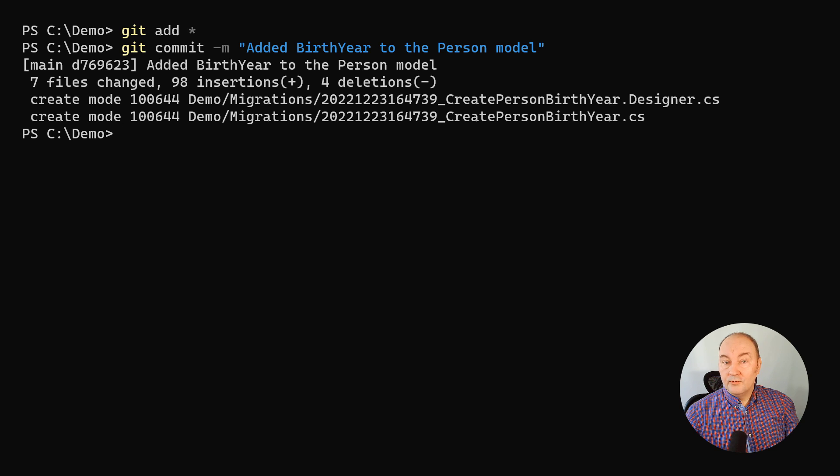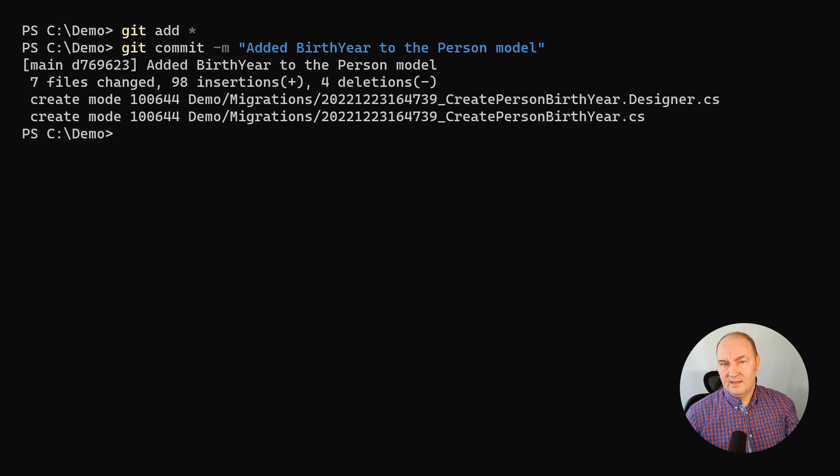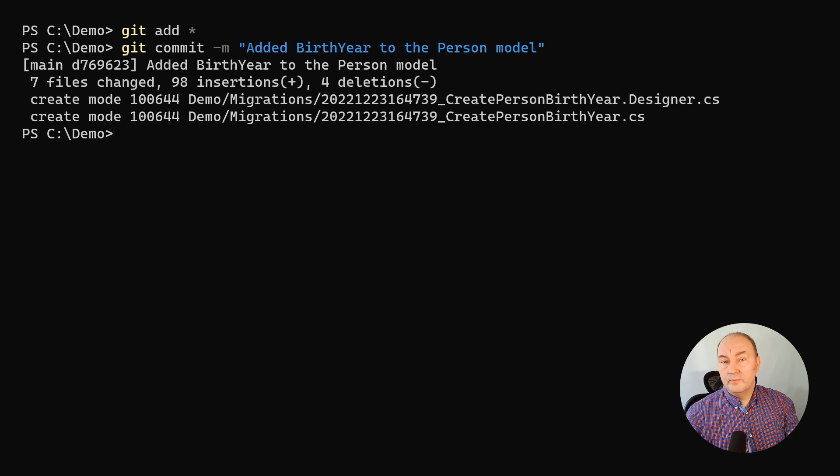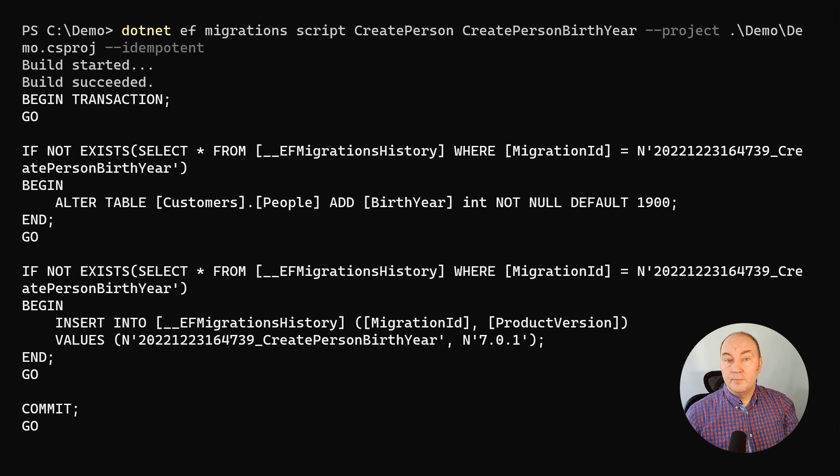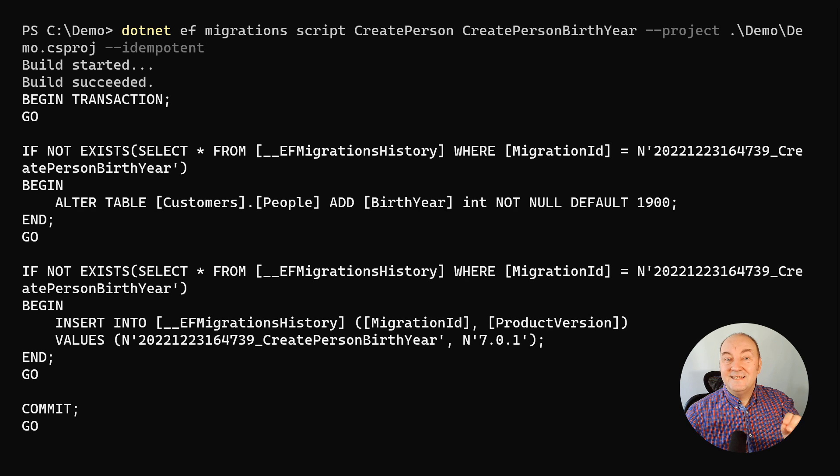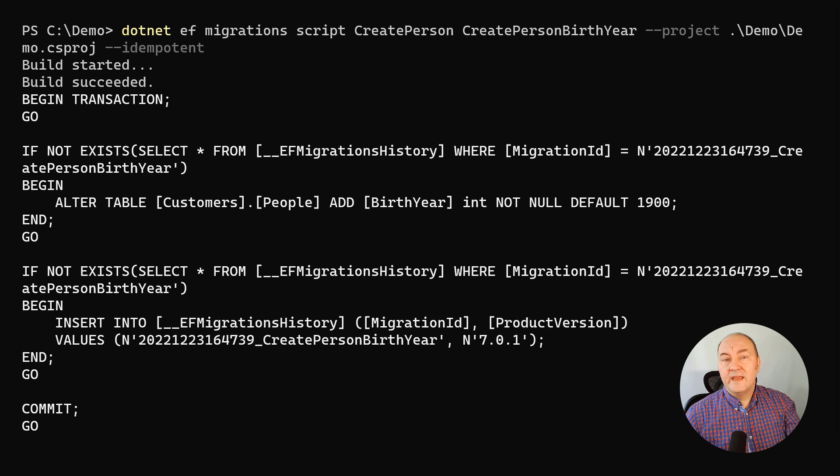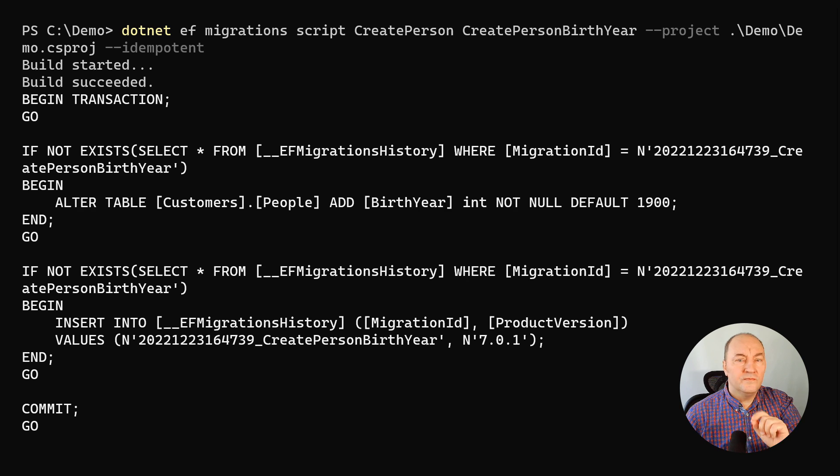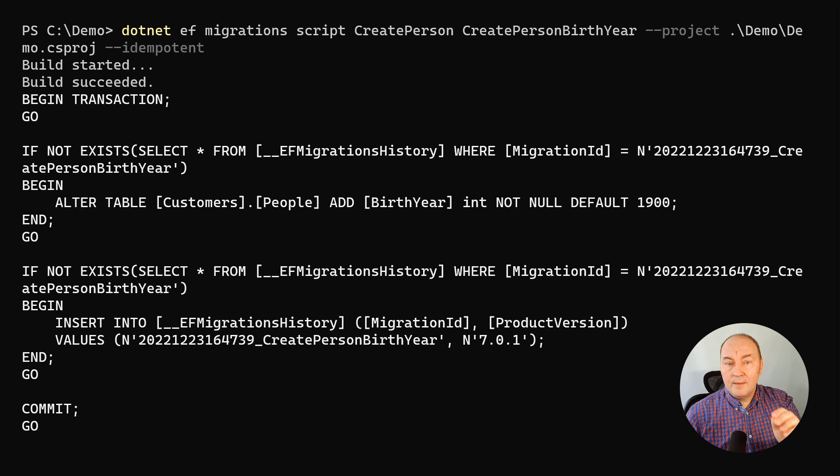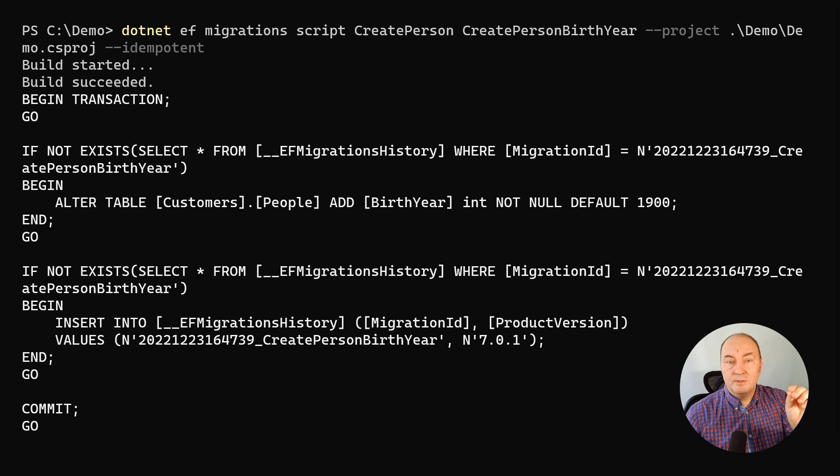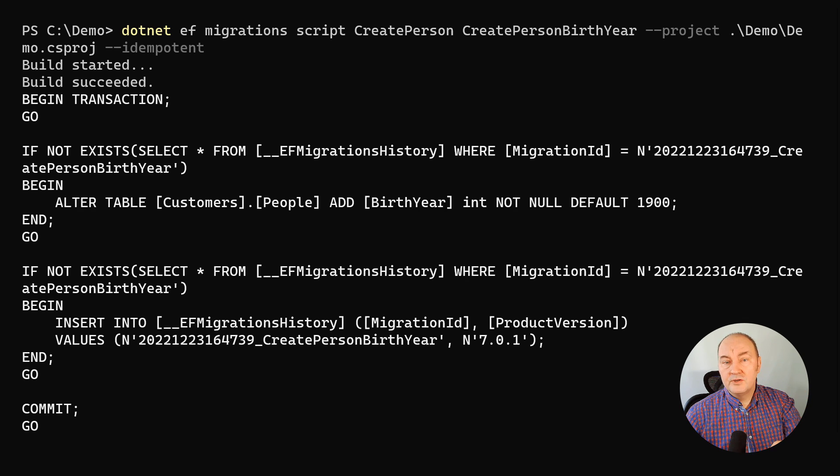Modern way is zero downtime, including automated continuous deployment. So the database script goes into the deployment pipeline, and it is deployed while the application is still running, the old version of the application. So what we need is a database update which works fine with both the old and the new version of the application.